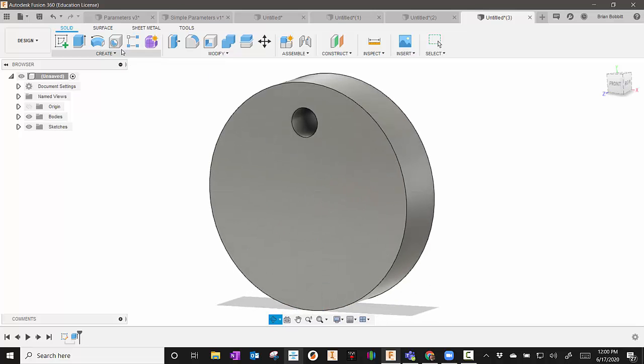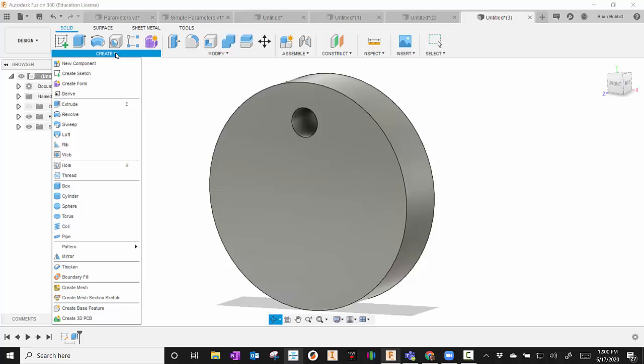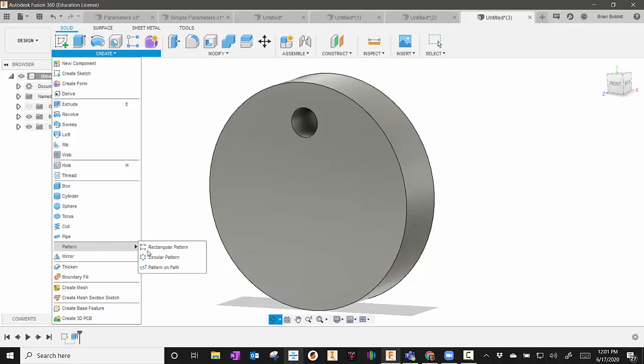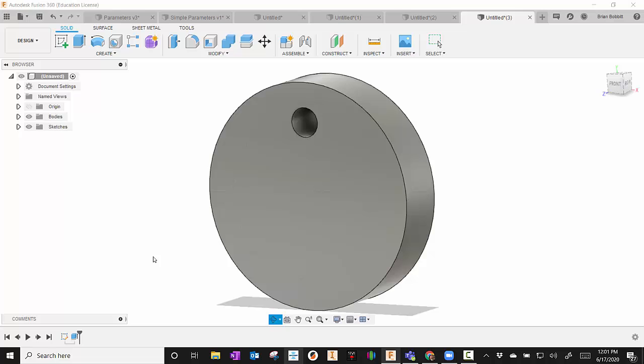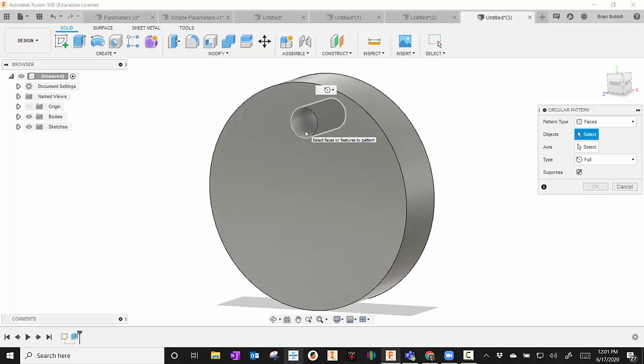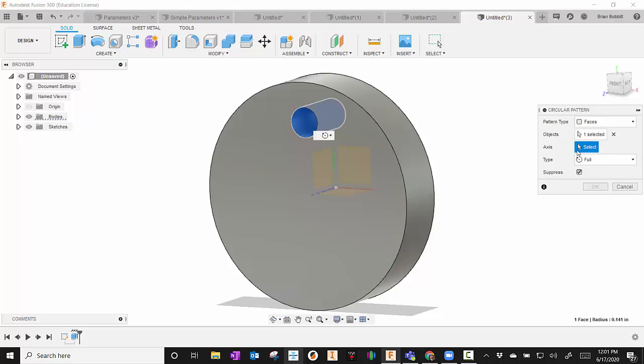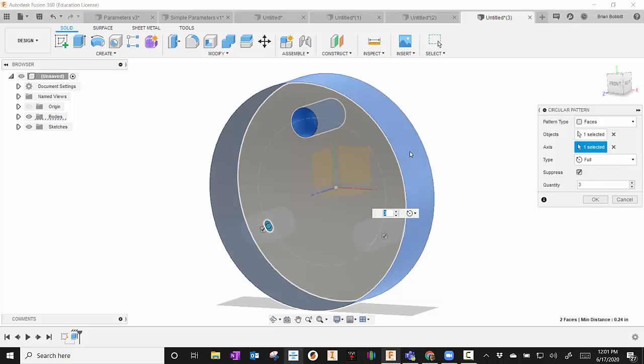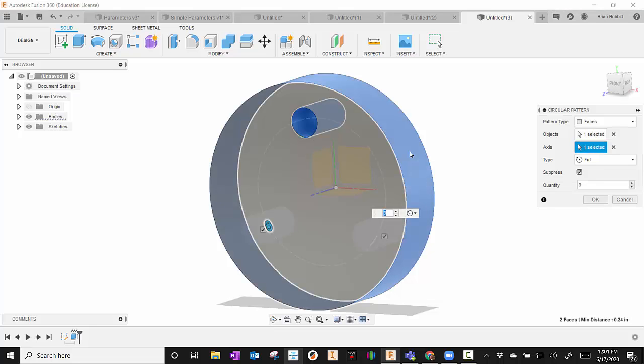So from here, I'll go to Create. And I'm going to go down to Pattern and choose Circular. It's asking me what object. So I'm going to click the inside of this hole. That's why I needed it slightly rotated. And for Axis, I'll hit Select, and I'm just going to click the outside of the big circle.